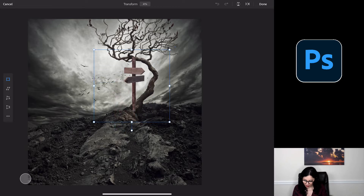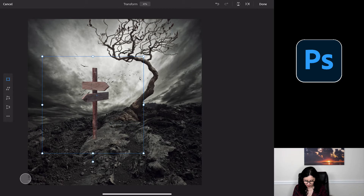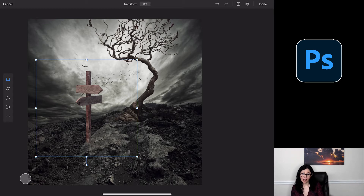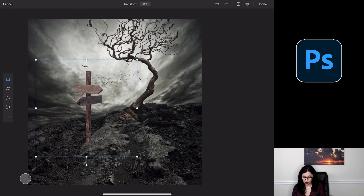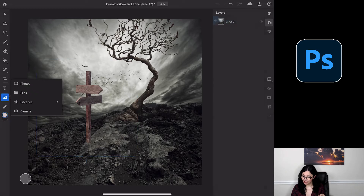I'll bring the size of this layer up and reposition it. Why did Photoshop open this image without a background? Because this was a PSD file — a Photoshop file — and Photoshop can understand that, so it brings in the sign without its background. After I'm happy with everything, I'll tap Done.